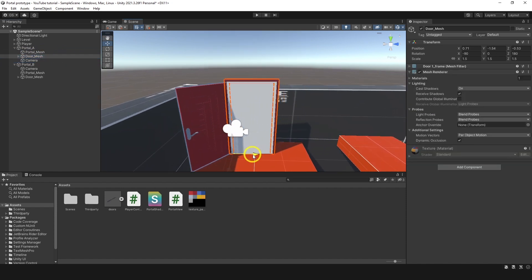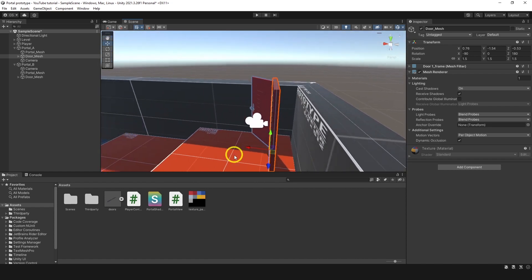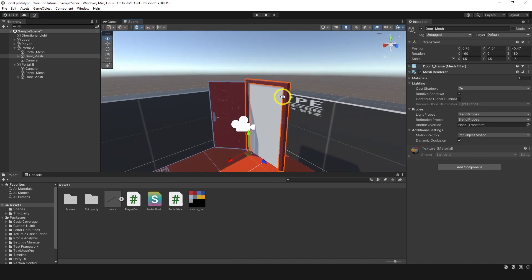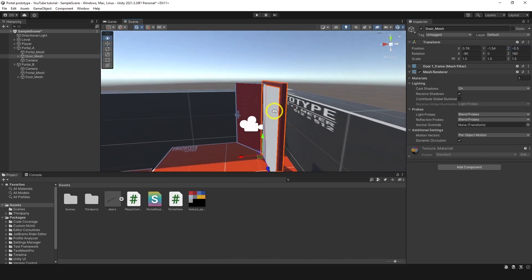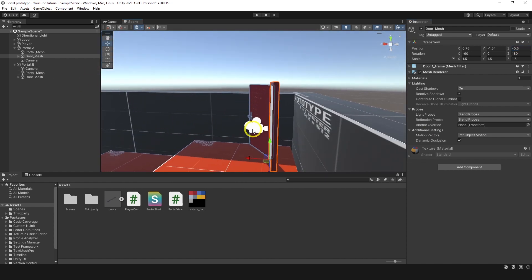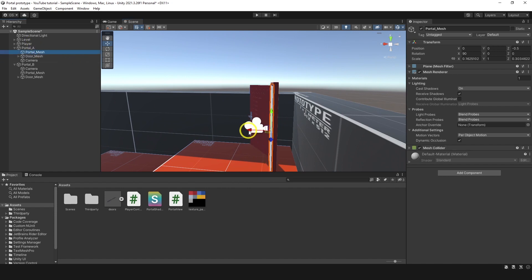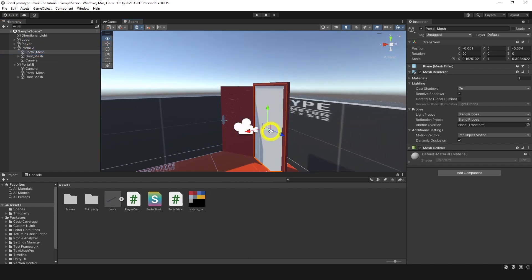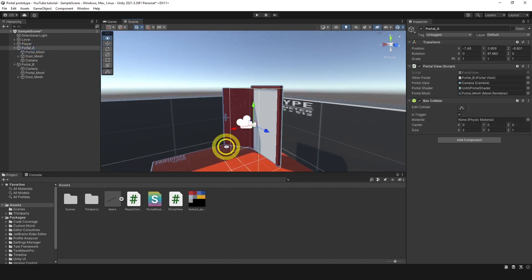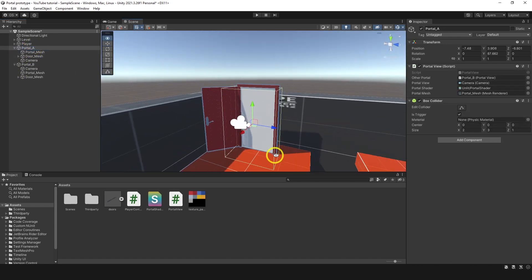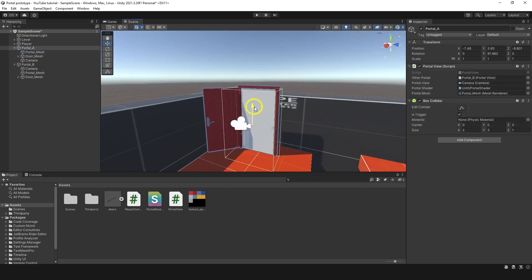Let's bring it down, bring it to the left, maybe a bit forward. This one can be minus 5 and it's okay. Well, maybe let's take the portal mesh and put it just slightly inside of the door. Now the center of the portal is in the center, which is what we need.